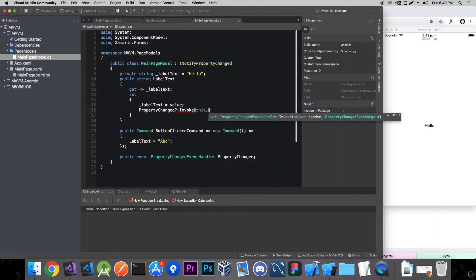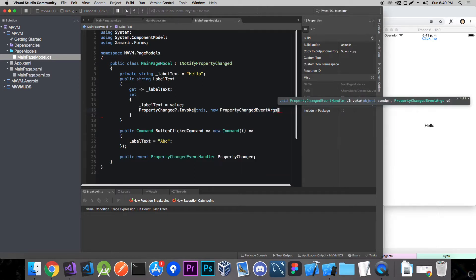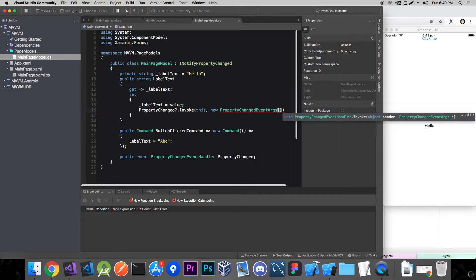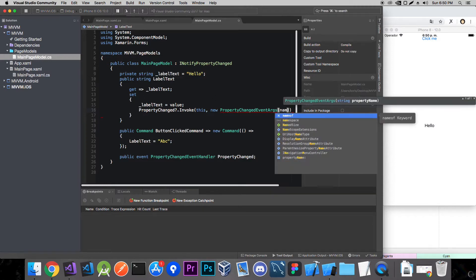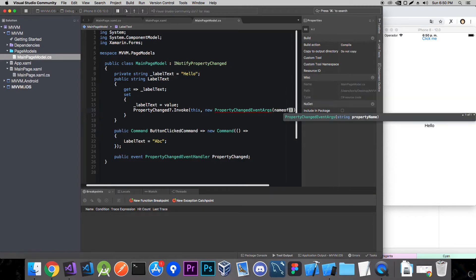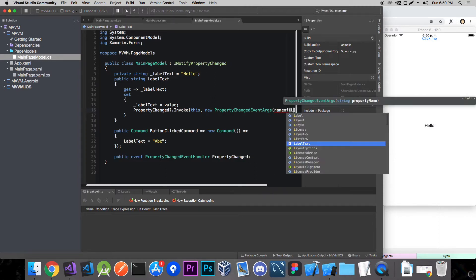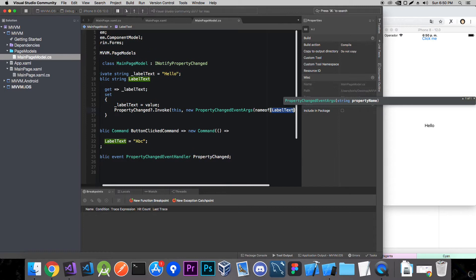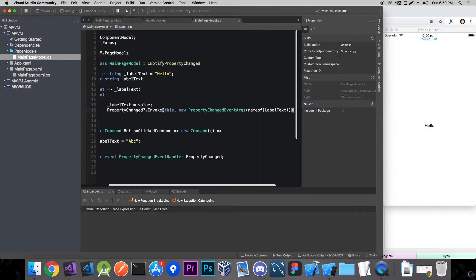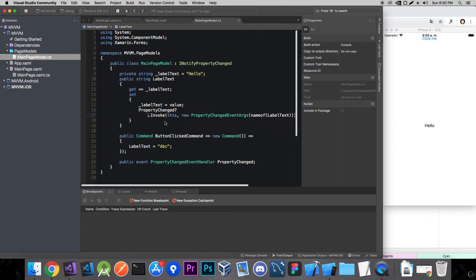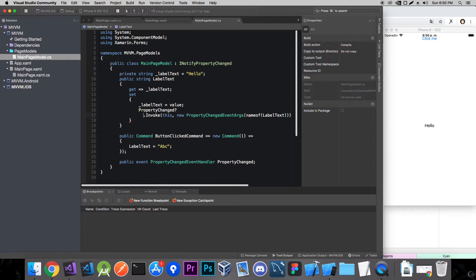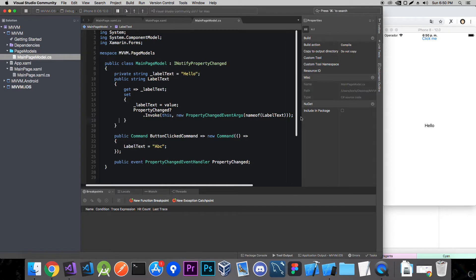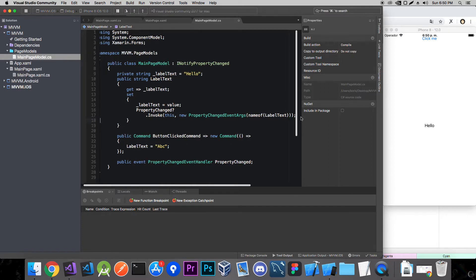We call the invoke method on it. The sender is this. And now we add property changed event arguments which basically has the name of the property that we're changing. And here we're going to use name of label text. Let me just put this in multiple lines so it's more readable. Let's just put a semicolon there and that's it. Let's rerun our app and see what happens.